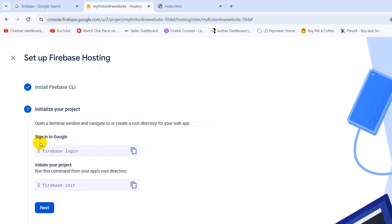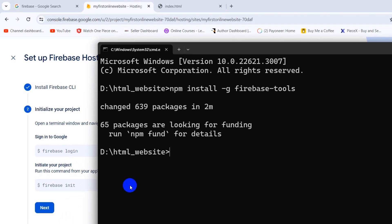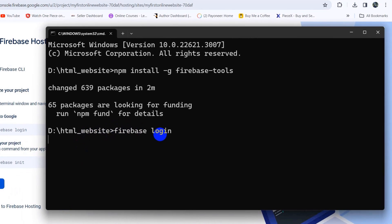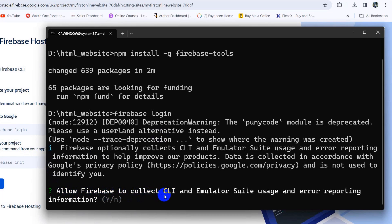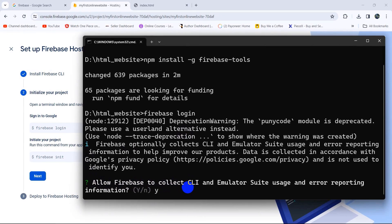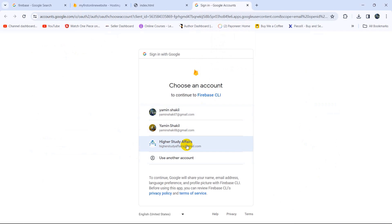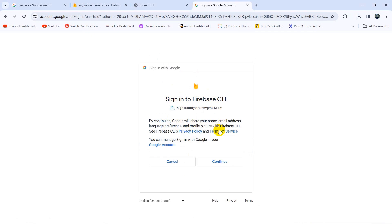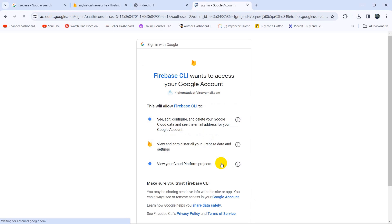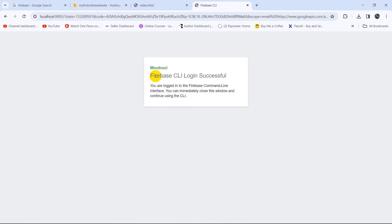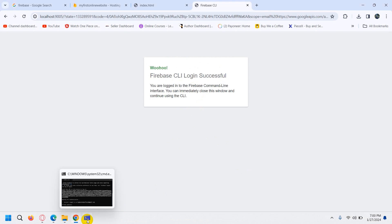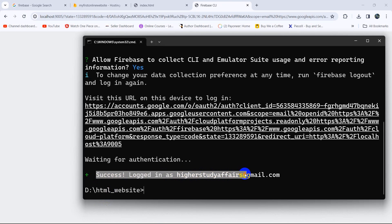Now click the Next button. It will ask you to sign in to Google. Copy the firebase login command, go back to the command prompt, paste it, and press Enter. It will ask if you allow Firebase to collect CLI data — press Y and Enter. It will automatically take you to the browser. Choose your Gmail account, click Continue, then Allow. You'll see 'Firebase CLI Login Successful' and in the command prompt 'Success: Logged in.'